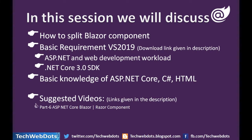In this session we will discuss how to split Blazor component and what are the basic requirements. We need Visual Studio 2019 and the link is given in the description.